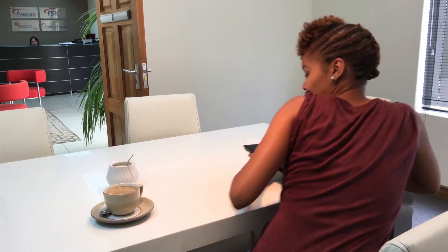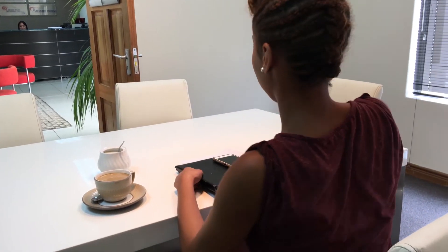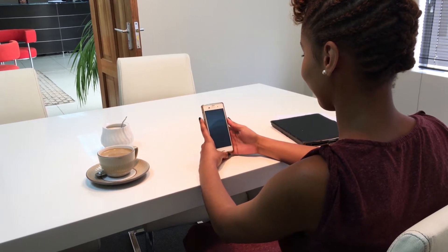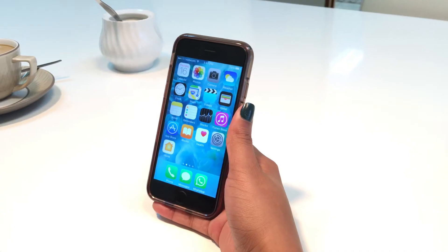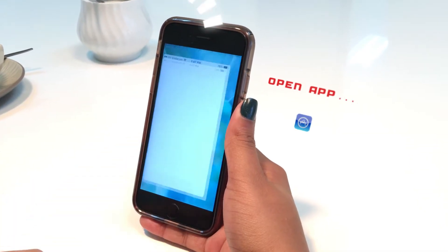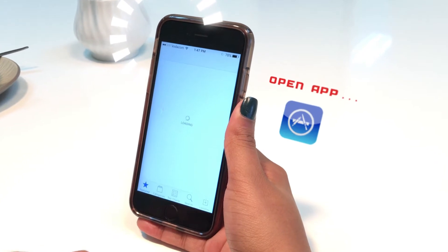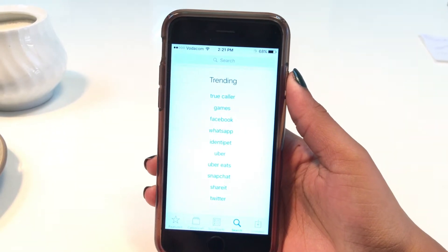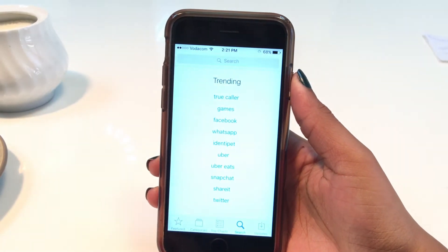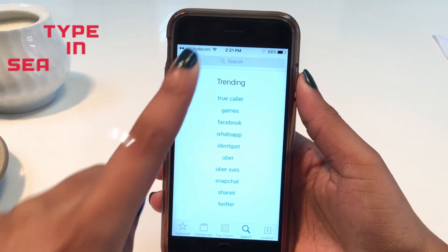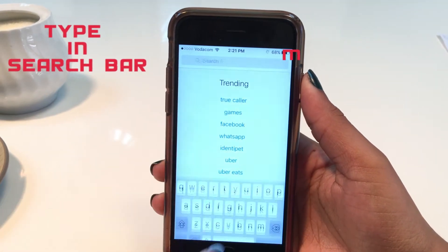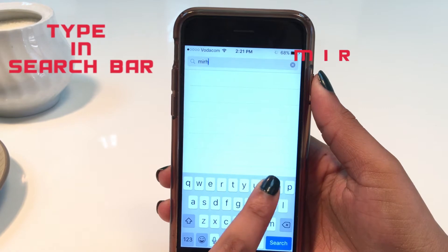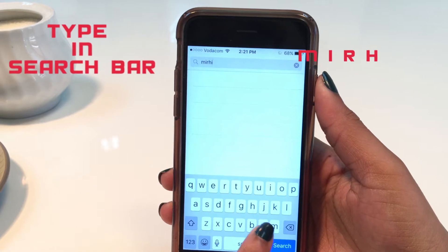The My Rhino app is easy to use and can be used on either a smartphone or tablet device. Start downloading the free app from the Google Play Store for Android devices or the Apple App Store for Apple devices. Type in My Rhino in the search bar and proceed to download the app.